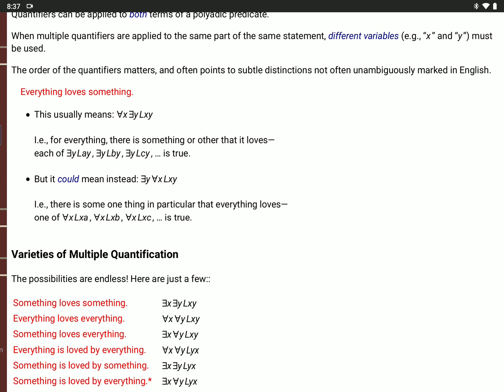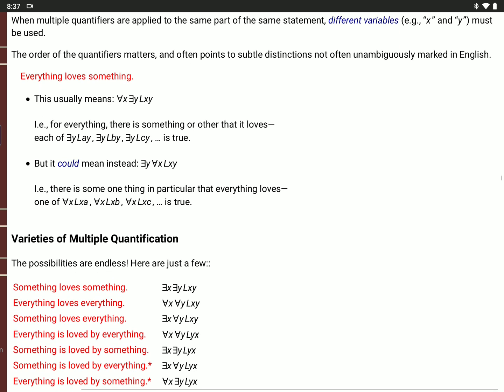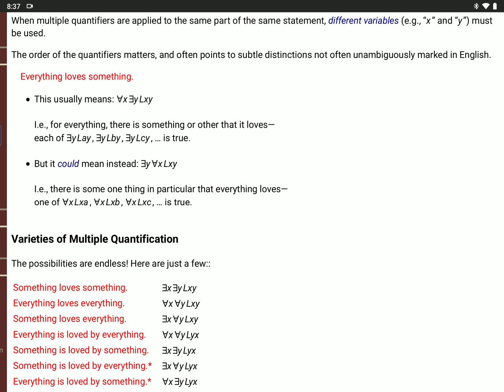If there's some one particular thing that everyone loves, you'd say: there is a Y, for all X, L(X,Y) — putting the existential quantifier first. Then you're saying there is this one thing — maybe it's A, maybe B, maybe C — and everyone loves that one thing. So the difference: put the existential quantifier first if you're saying there's some one thing that everyone loves; put the universal quantifier first if you're saying everything loves something or other.